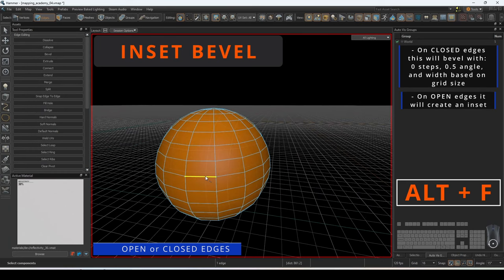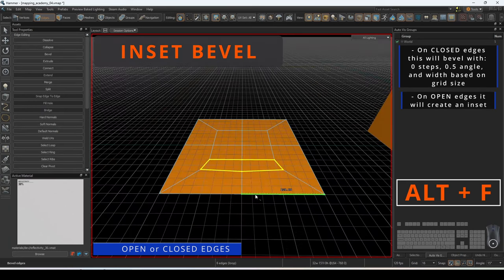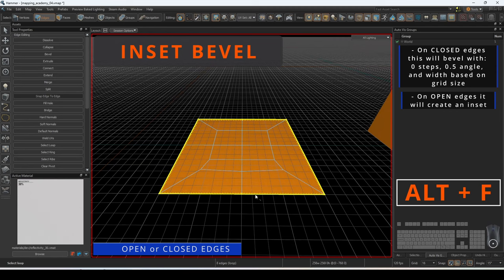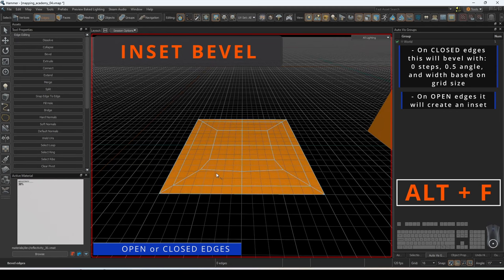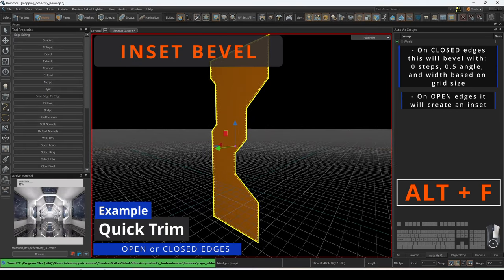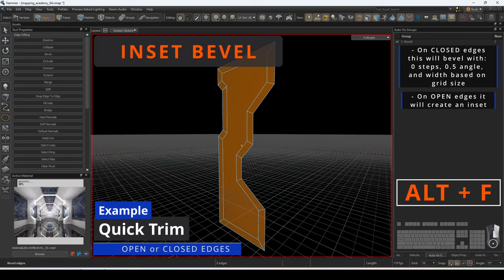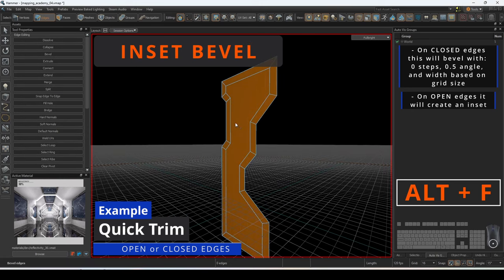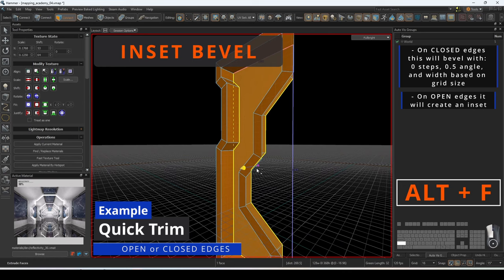On open edges, this will create an inset on the plane of the mesh based on the currently selected grid size. Inset bevel is a great way to take meshes, such as this planar cutout, and create a perimeter that can be extruded in either direction.